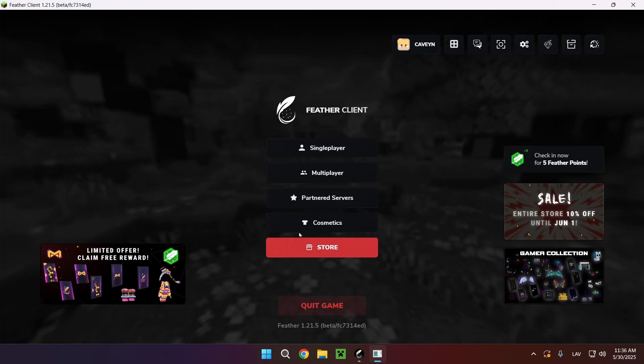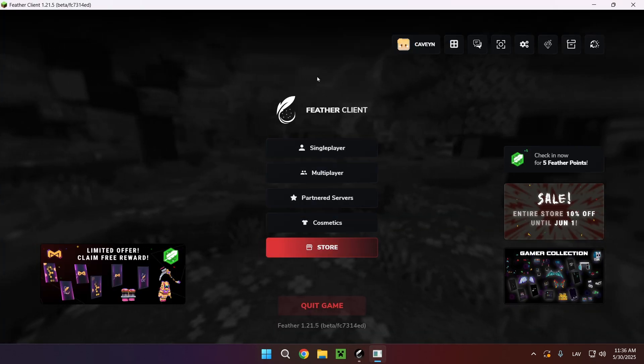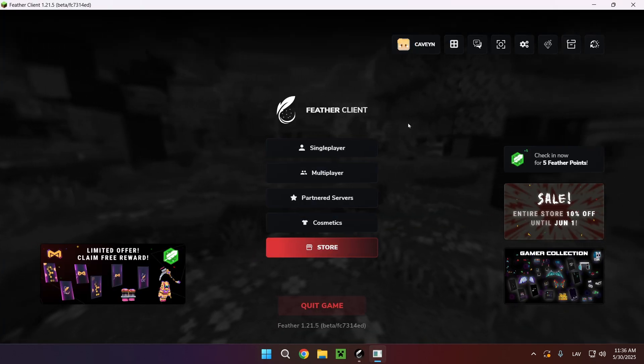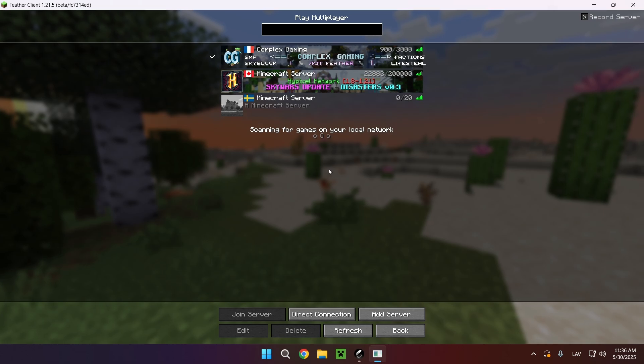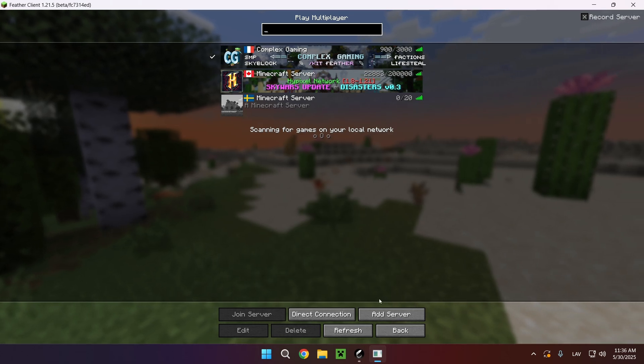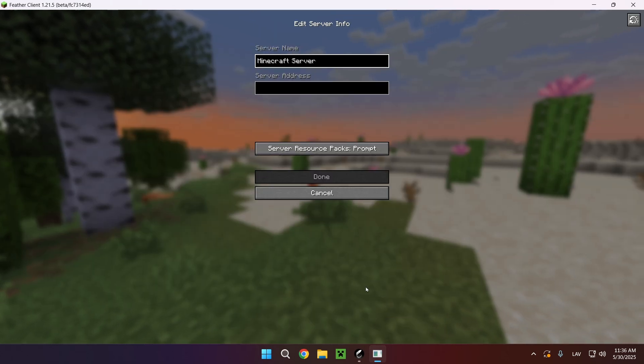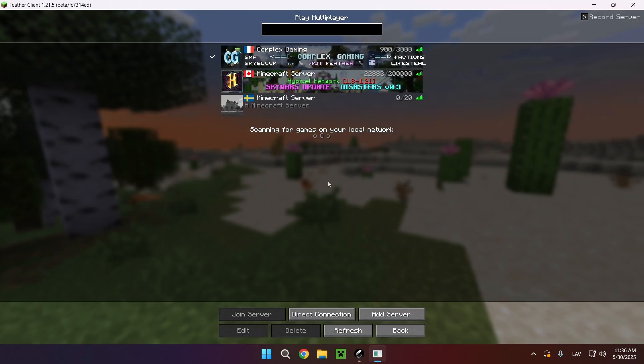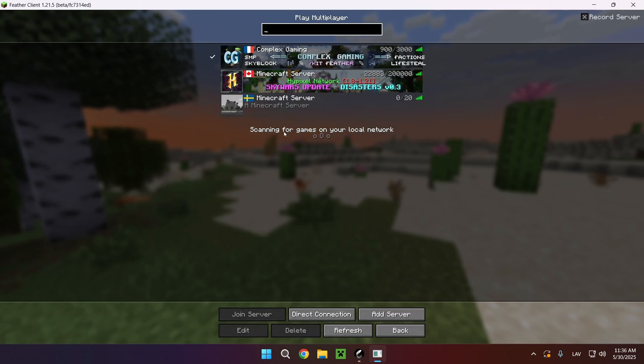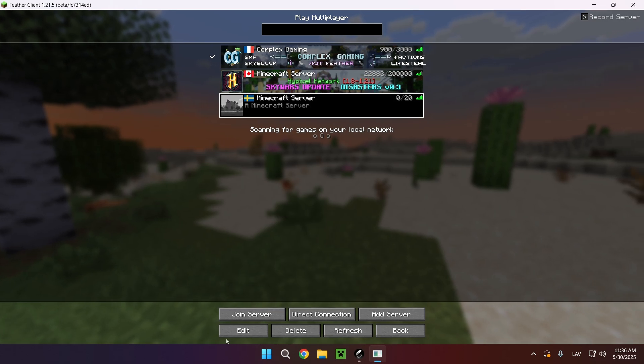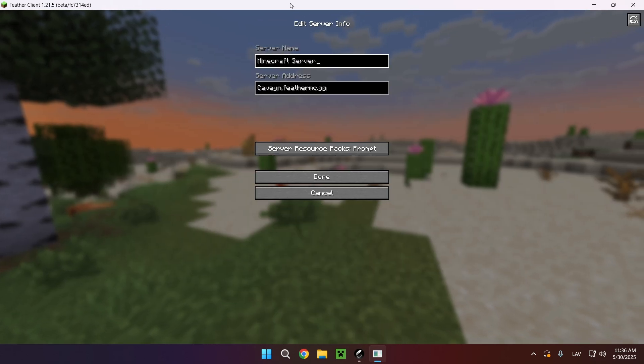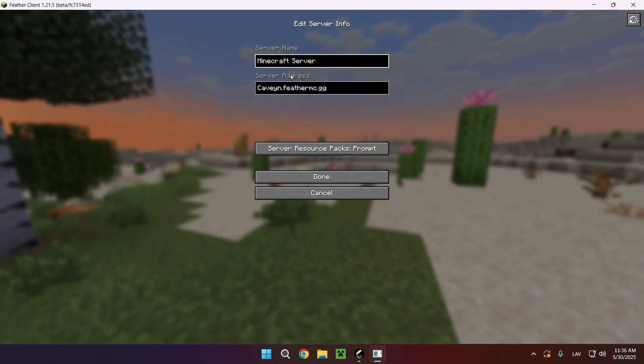As you can see, we're now in the game. If I just go into multiplayer and click on add server and just type in my IP, it is going to show up. Right here I already have it.